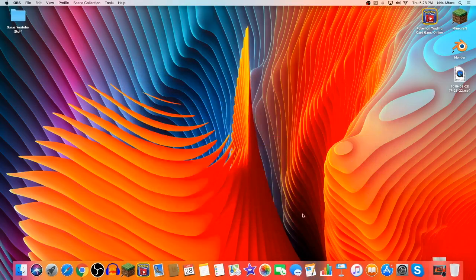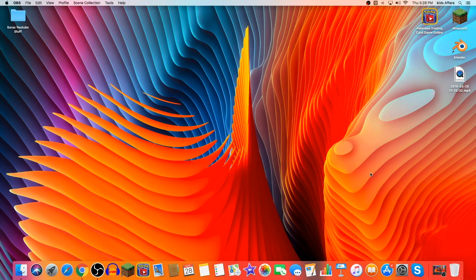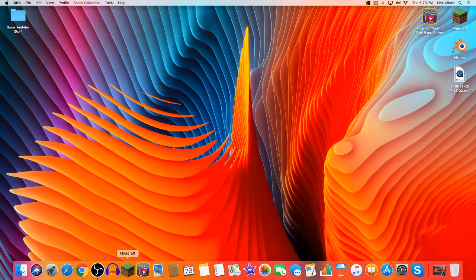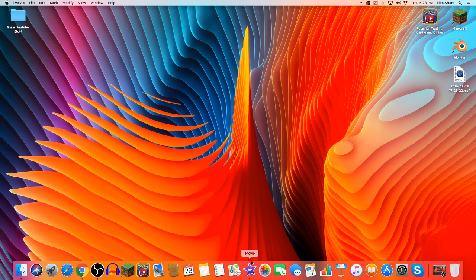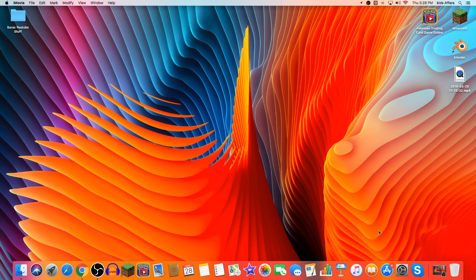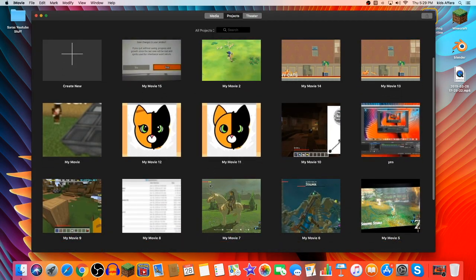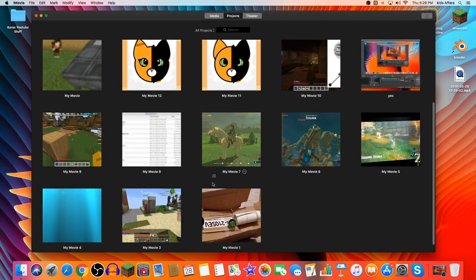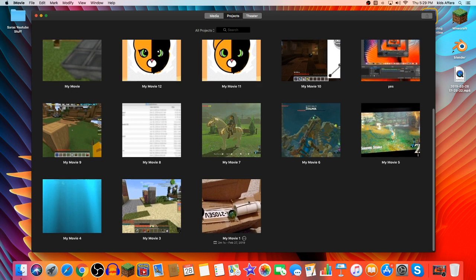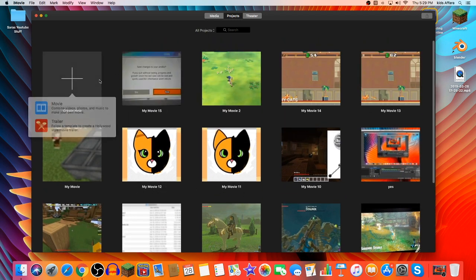So I'm just going to close out of here because I already have some sample footage. Now you're going to go open iMovie, or whatever the editing software is that you have. I just personally use iMovie because I think it's awesome. Once you open up iMovie, you'll see a create new button. Press that and hit movie.